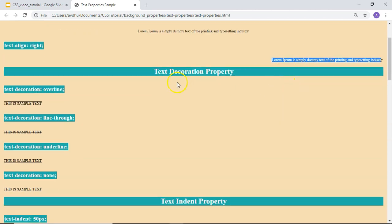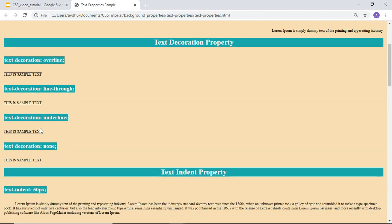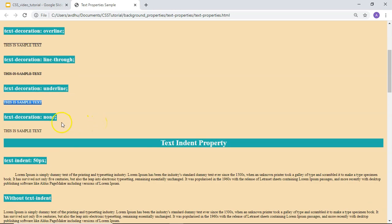Then is the text-decoration property. This will help us to put a line above, in between, and below the text. First is text-decoration: overline — the line is displayed above the text. Then is line-through, where the line is displayed in between the text — we can call it strikethrough text. Then is underline, where text-decoration is set to underline to emphasize the text. By default its value is none, so no line is shown above, below, or in between.